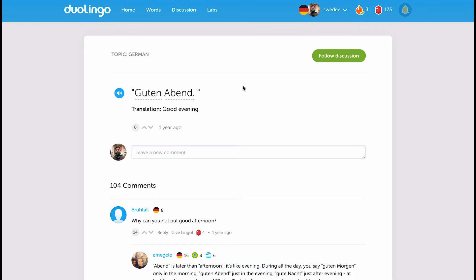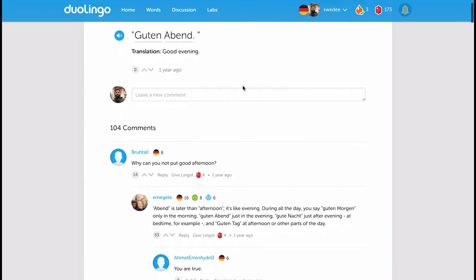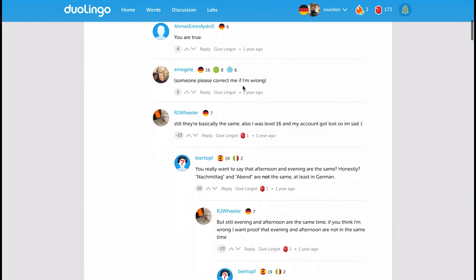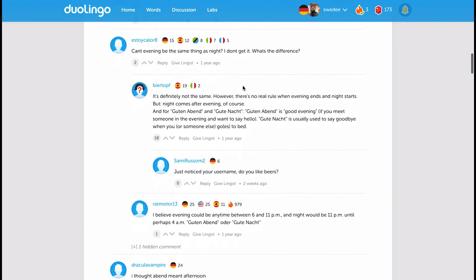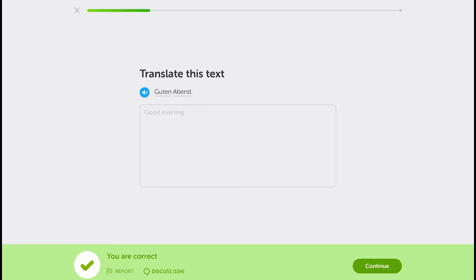But yeah, if you're not sure on a sentence, something confuses you, you can ask a question. You can see if someone's already asked it, or most likely someone's already asked it. That's really cool.